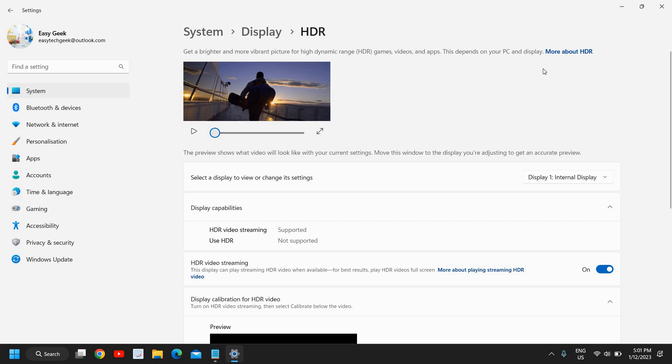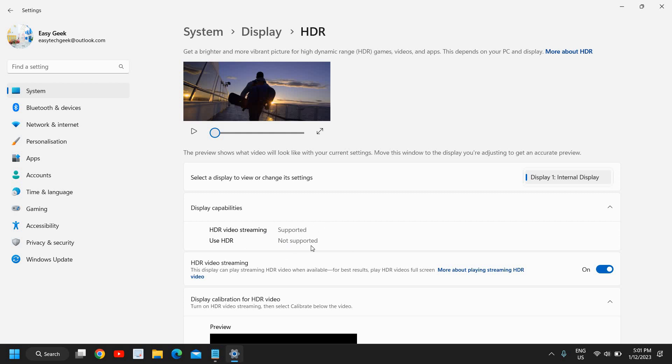From here you can select if you're using two monitors—you can select the second monitor or the monitor which you want. You can see HDR video streaming supported, Use HDR, and here we have this HDR video streaming, and you just need to turn it on.